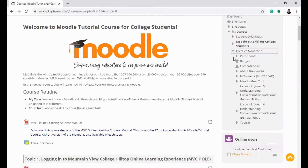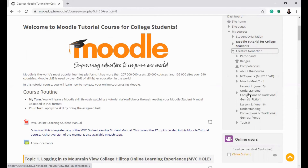Check the topic and its target date. For example, Lesson 1, June 15: Understanding Conventions of Traditional Genres, Fiction.